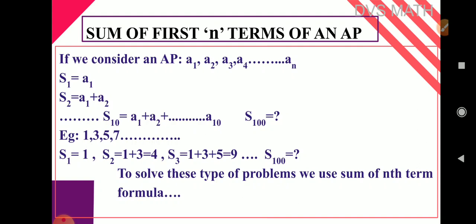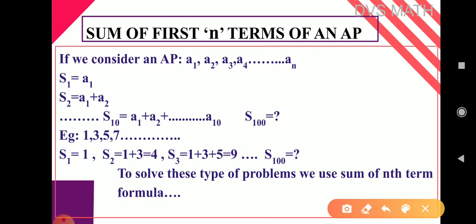If we consider an AP: a1, a2, a3, a4, so on up to an. As you all know, a1 is the first term, a2 is second term, a3 is third term, so on, and an is the nth term or last term. To find the sum, we represent it using the letter S. So S1 is the sum of only the first term — S1 is nothing but a1.